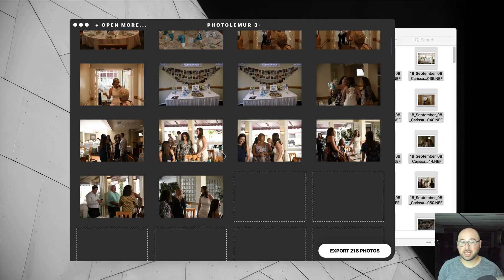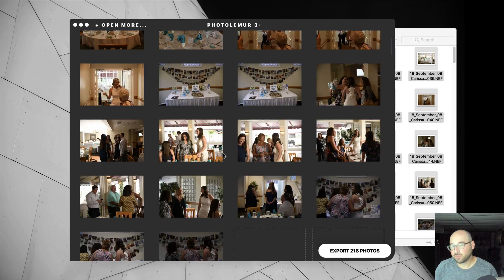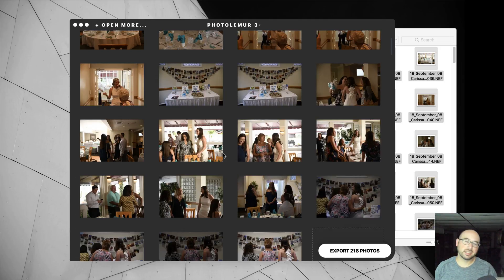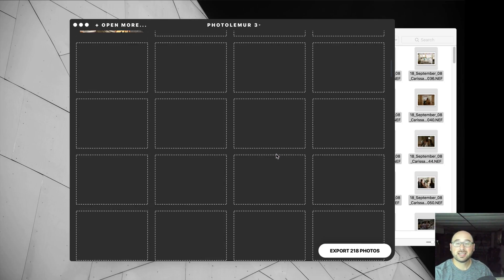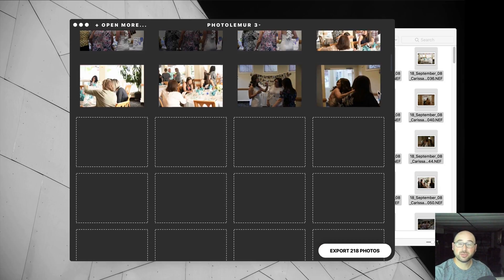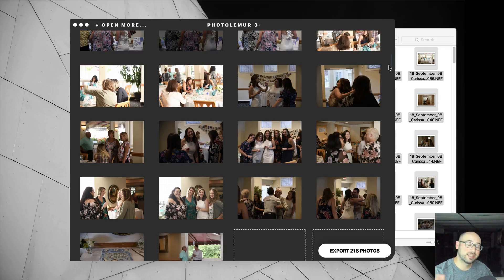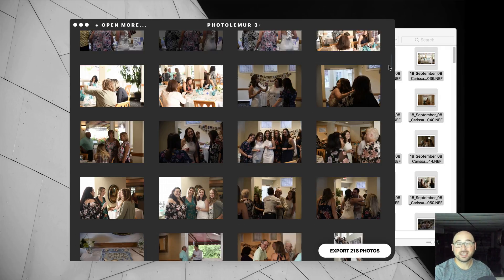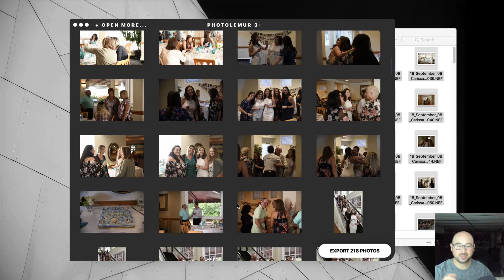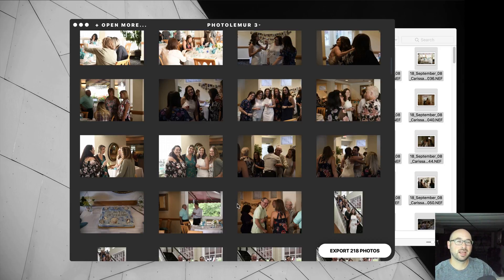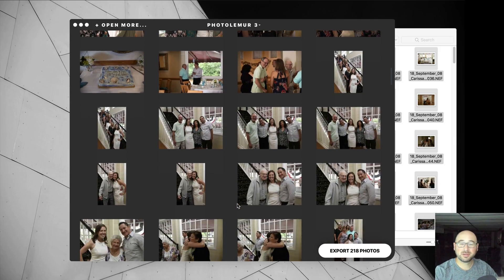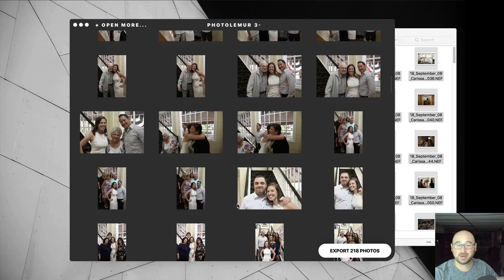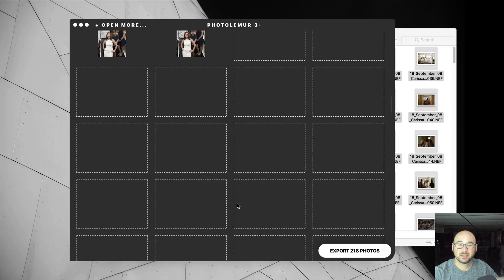And then once it's done, once I'm comfortable that it's seeing every single preview inside of Photolemur, I will then click the Export button and export it to another folder to see what it does. As you can see, dark light, dark light, dark light. So there's a ton of problems that a human would have to work through with editing all these photos.